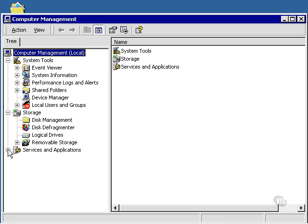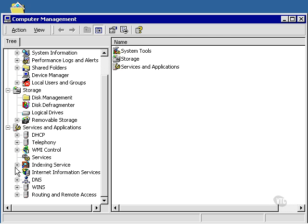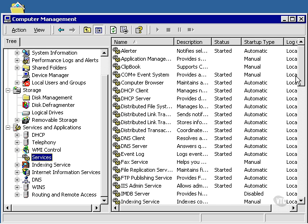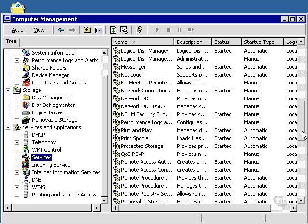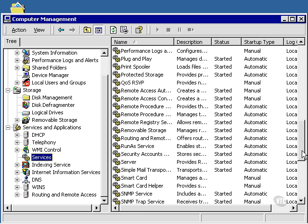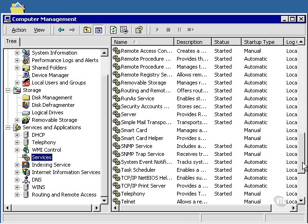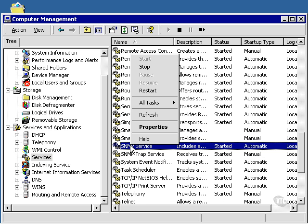Under Computer Management, we go to Services and Applications, and then Services. Scroll down to our SNMP Service.